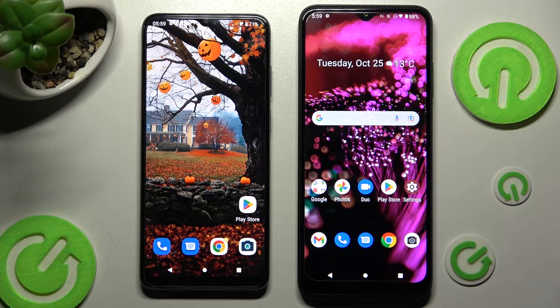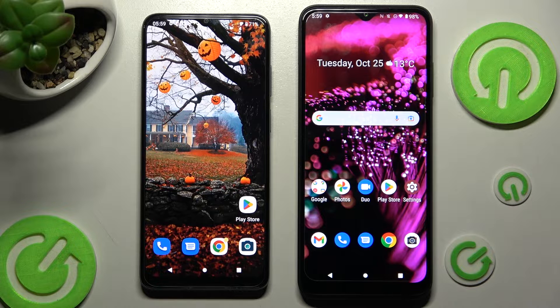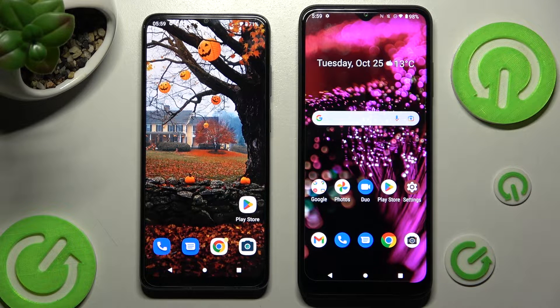Hi! Today I would like to show you how you can transfer files from an Android device to T-Mobile Phone 6 Pro.